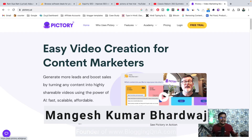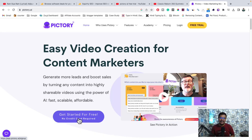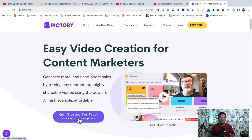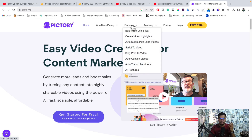Pictori.ai is an AI-powered video creation platform that can help you create interesting, engaging videos for any of your social media platforms — be it Instagram Reels, Instagram posts, Facebook videos, YouTube videos, or any kind of video. With Pictori AI, you can create any kind of video with the help of these amazing AI features, and this website is super amazing — I have tried it.